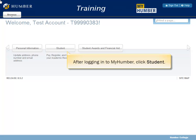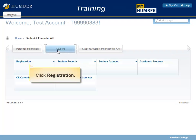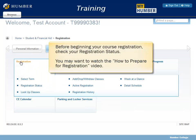After logging in to MyHumber, click Student, then click Registration. Before beginning your course registration, check your registration status. You may want to watch the How to Prepare for Registration video.